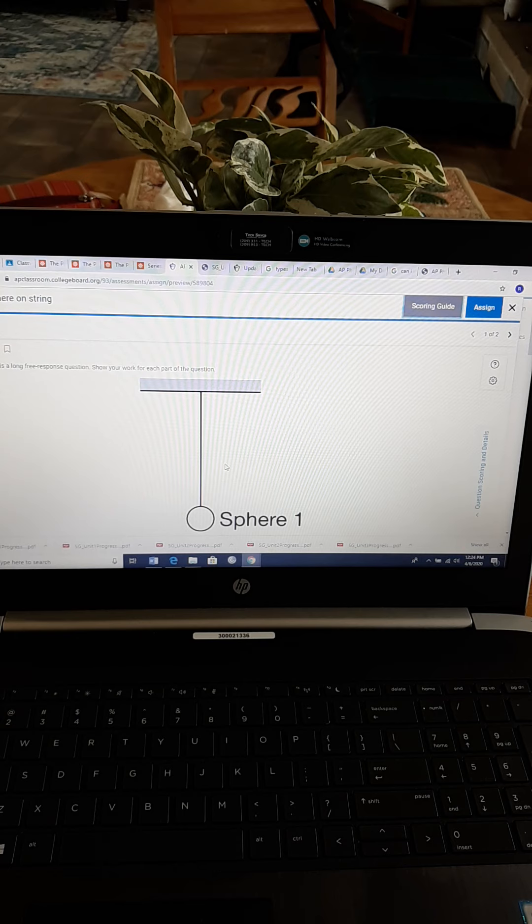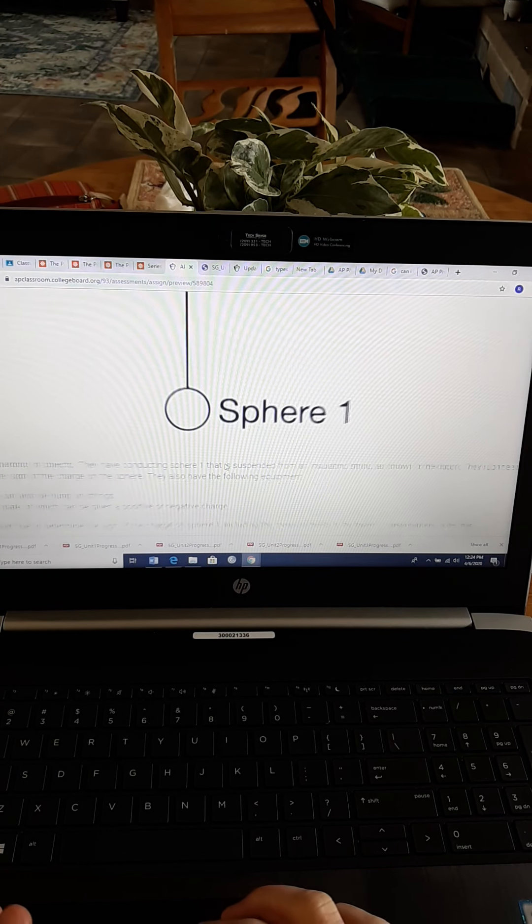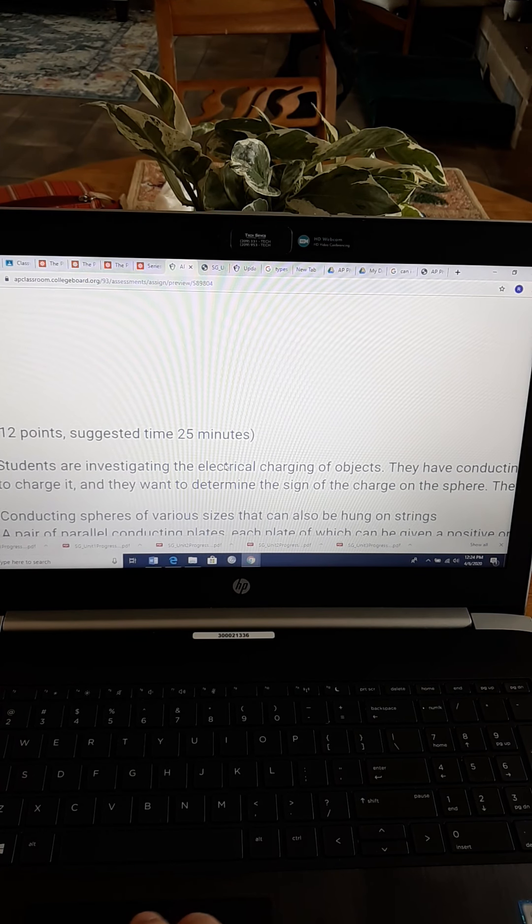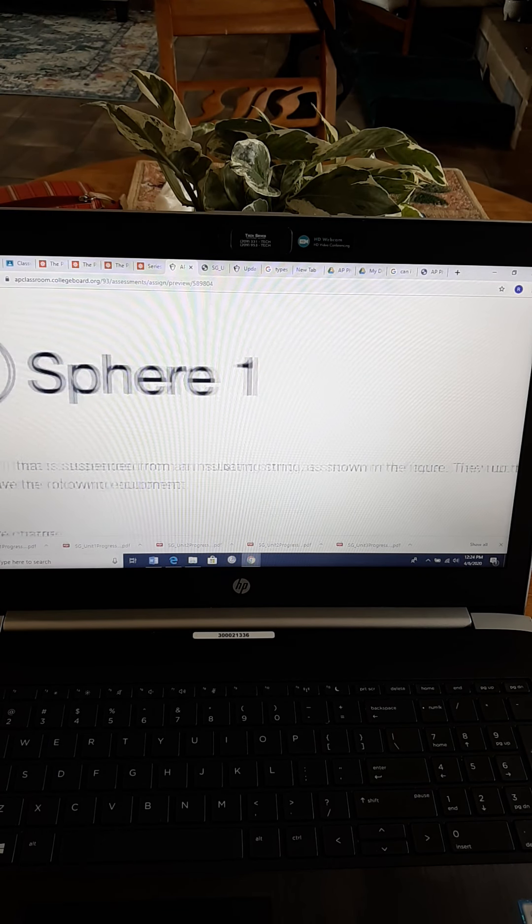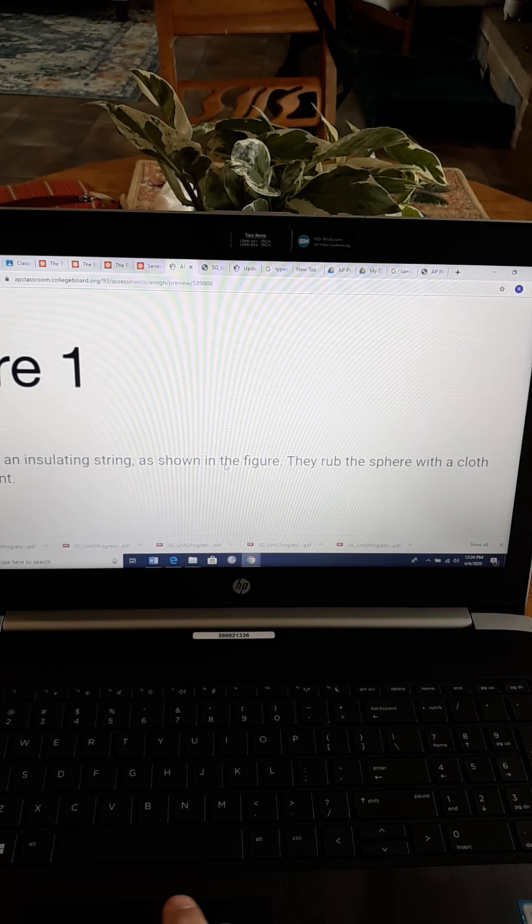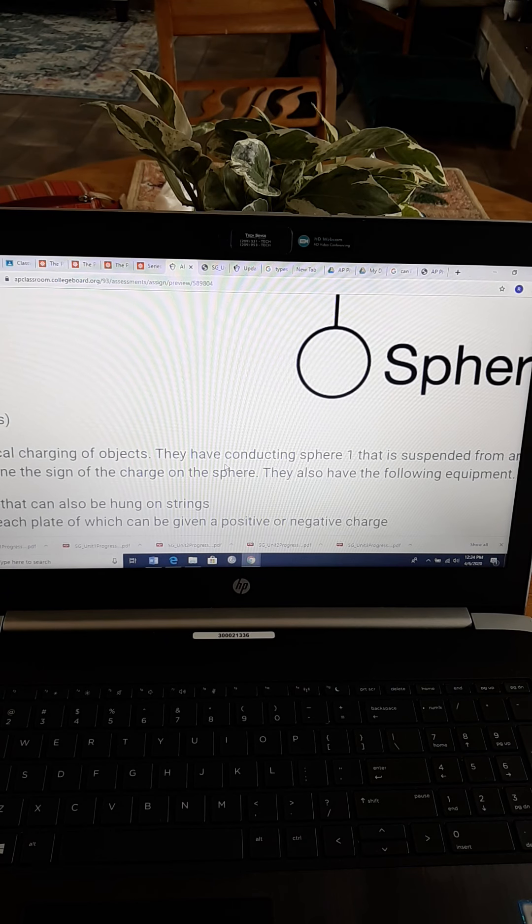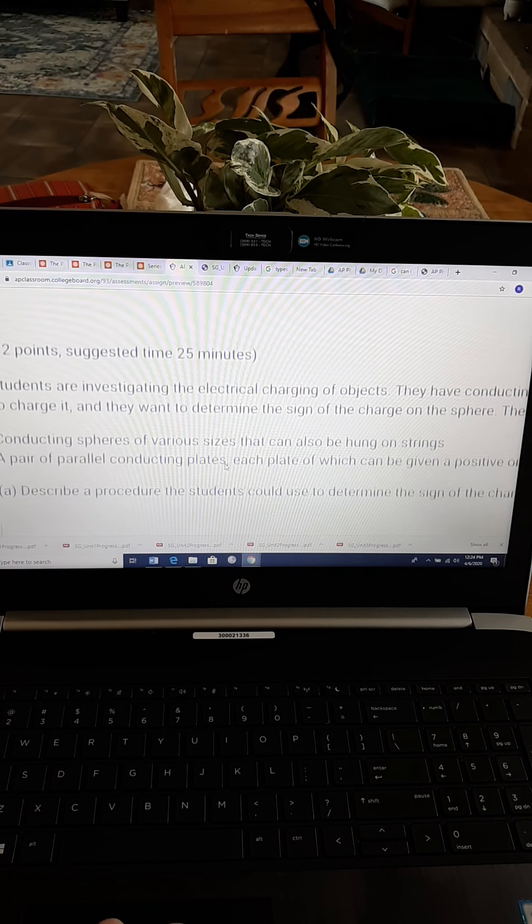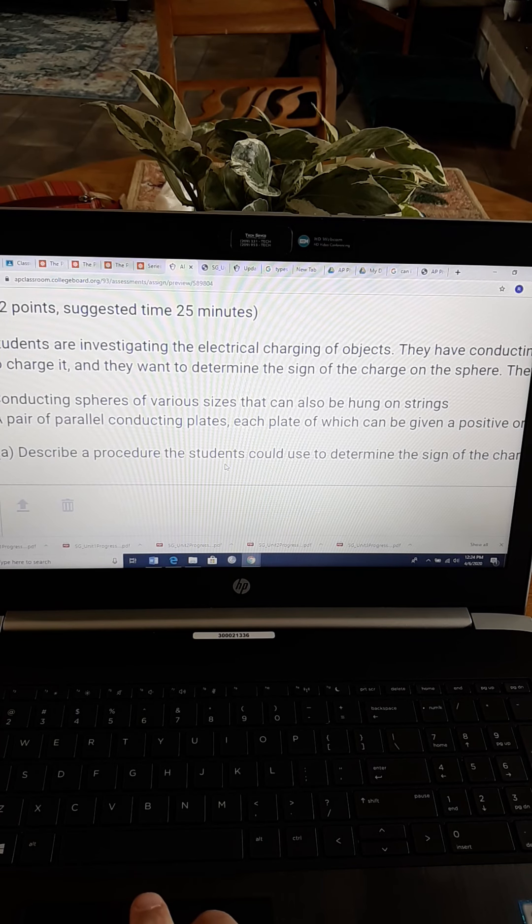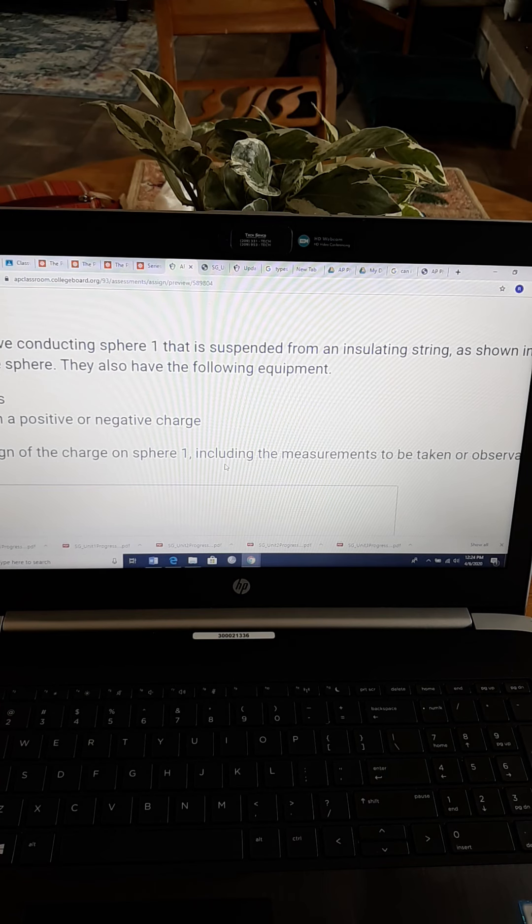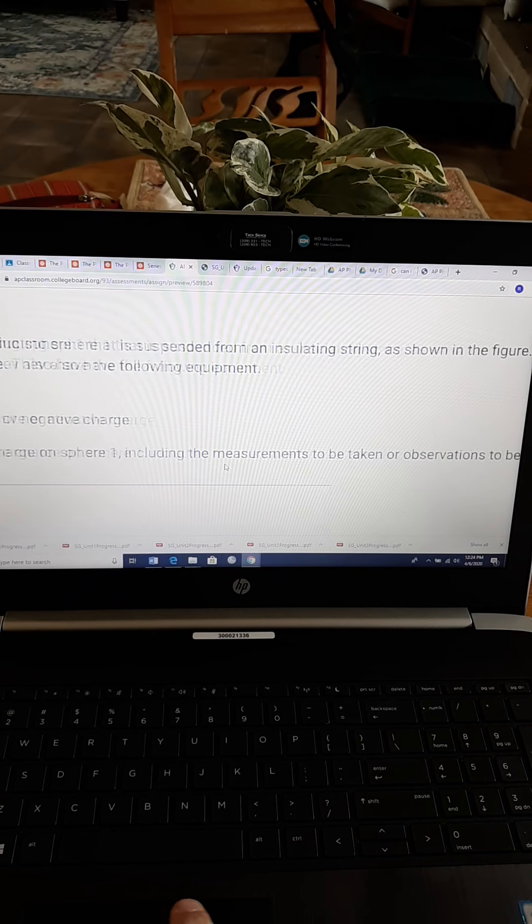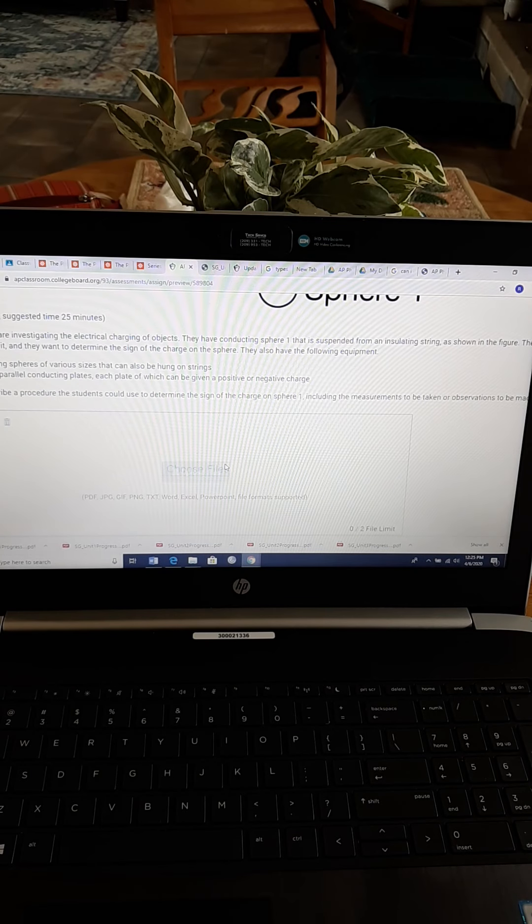This is FRQ 1 from Unit 3, so we're in electrostatics right now, and we have this sphere that's hanging from a string. The students are investigating the electrical charging of objects. They have conducting sphere 1 that is suspended from an insulating string, as shown in the figure. They rub the sphere with a cloth to charge it, and they want to determine the sign of the charge on the sphere. We really don't need to look at the equipment list. We're looking at Part A.